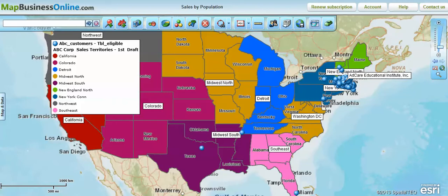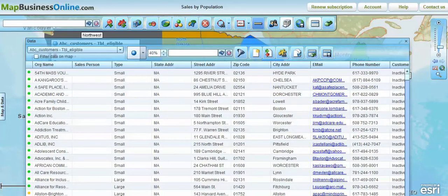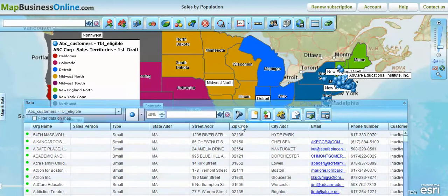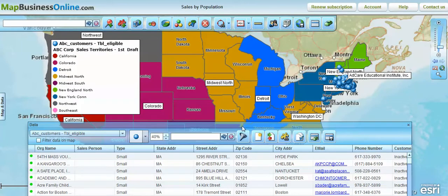The data window comes up whenever you import data and throw it on the map. In this case we've already imported this particular data set. You can see it on the map in blue dots. You can also see there's a territory map that's already been established here with a variety of territories and a legend.